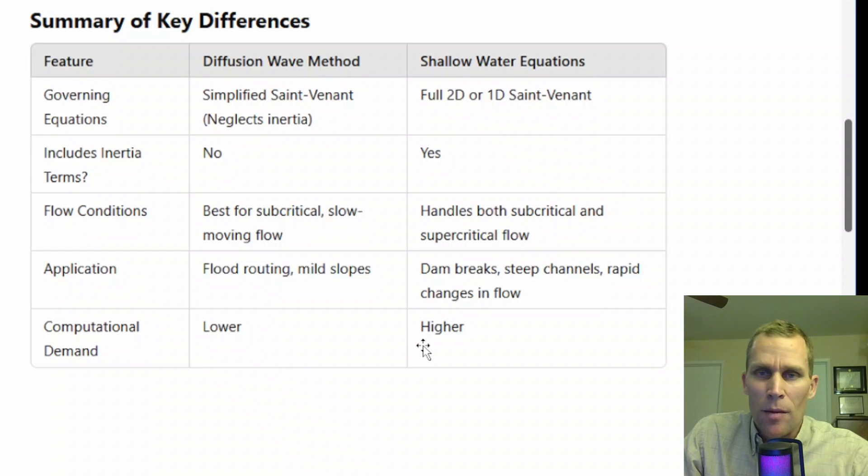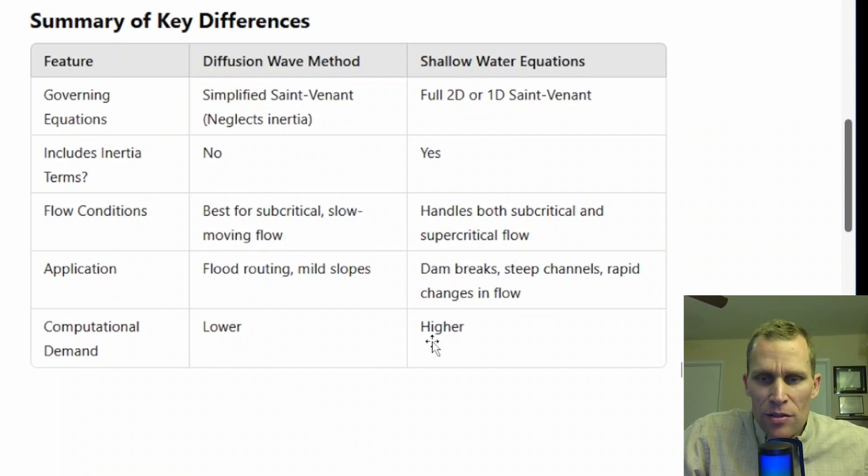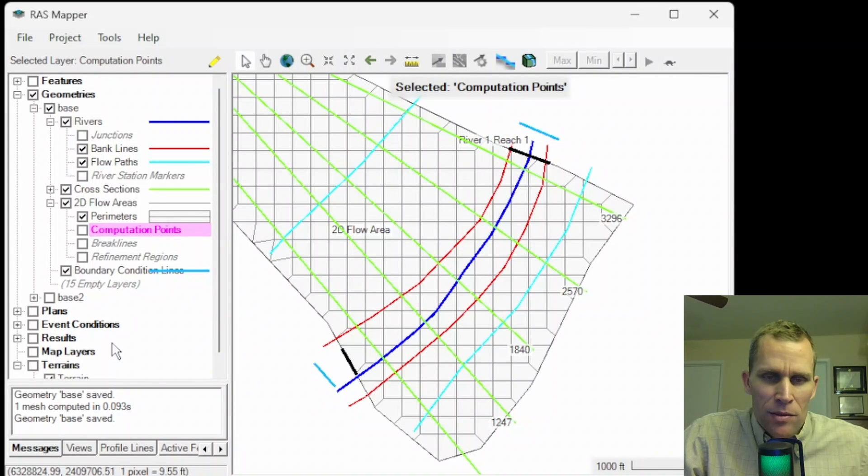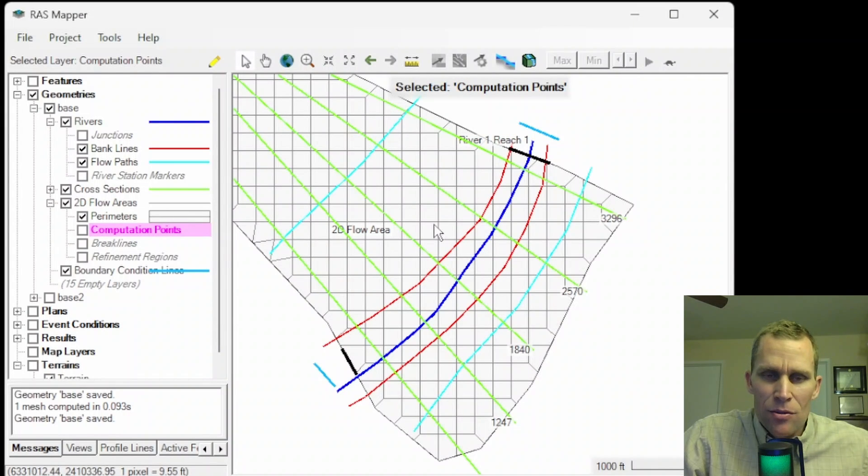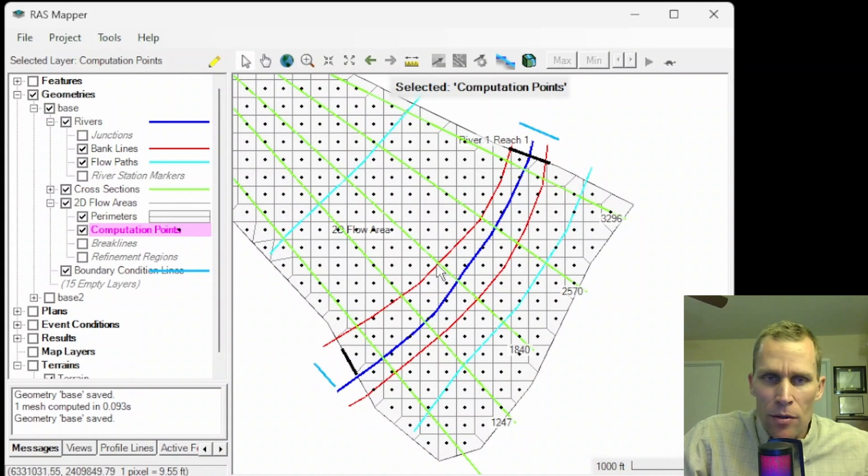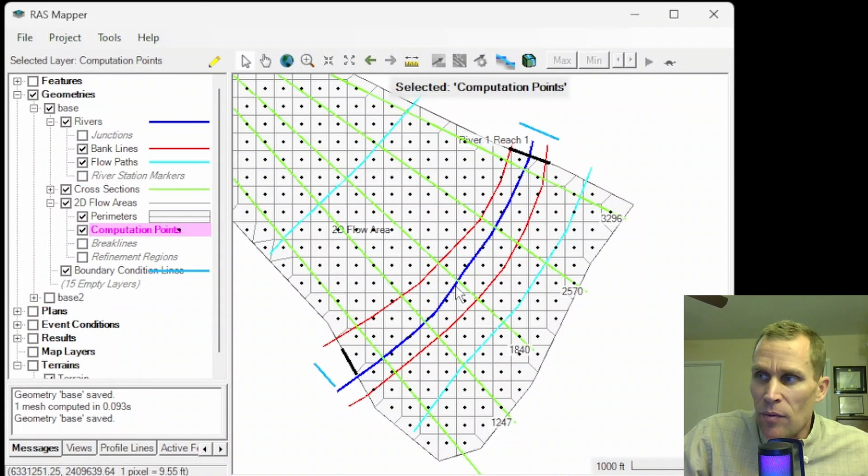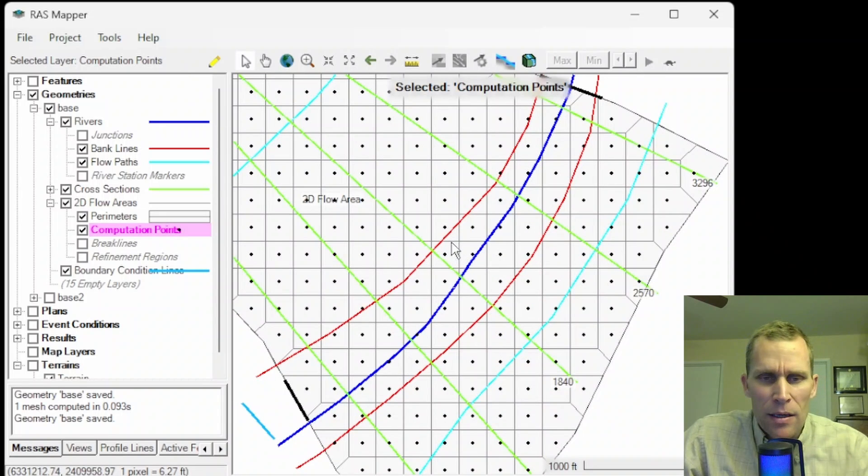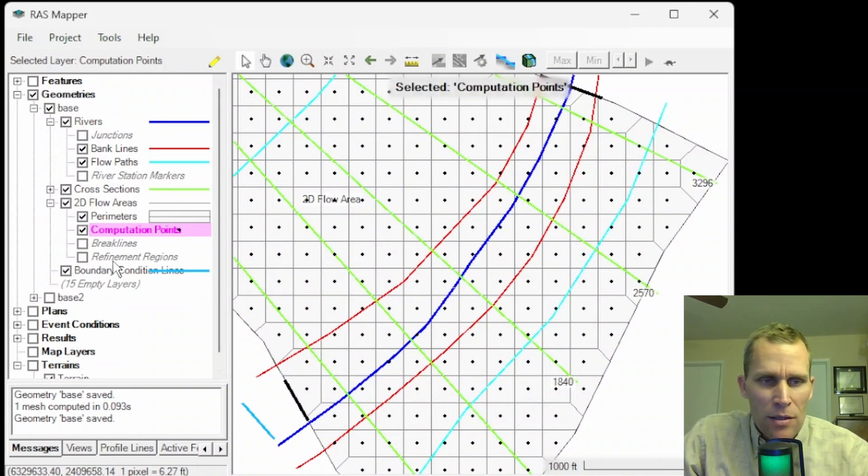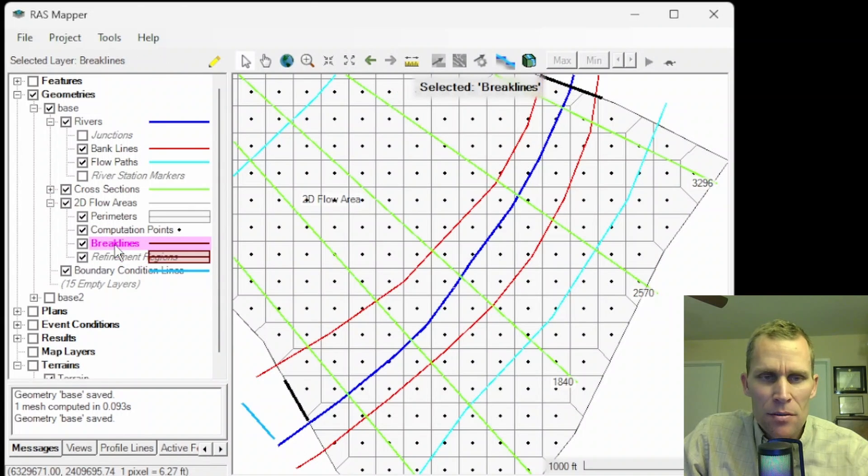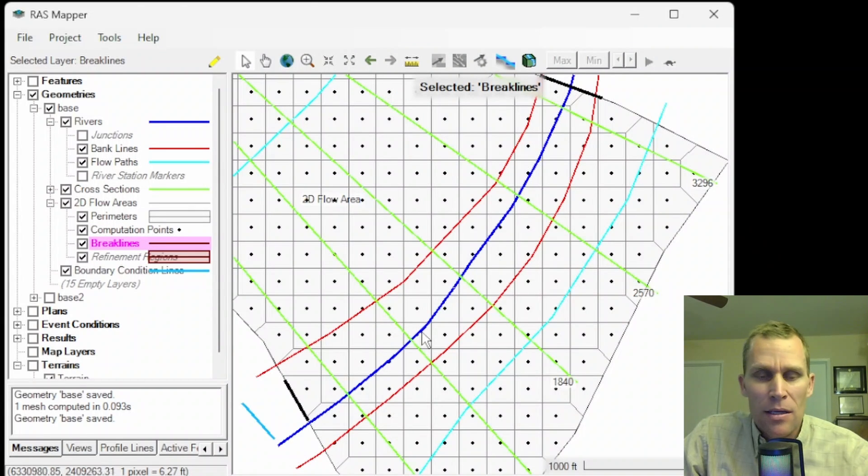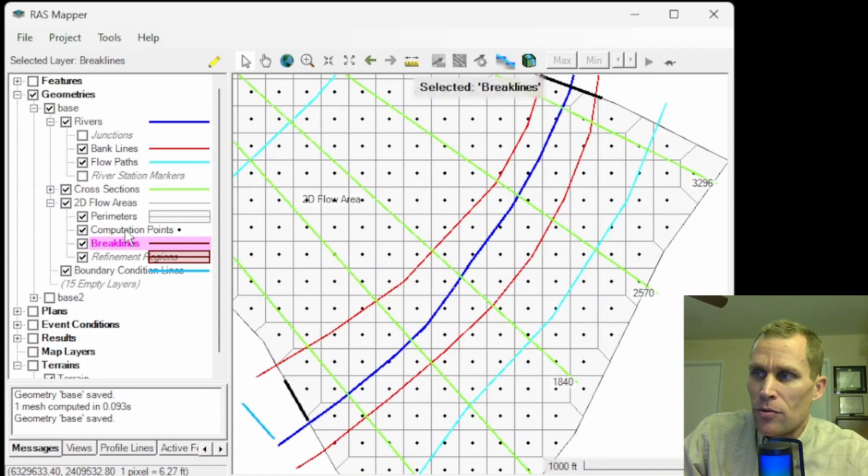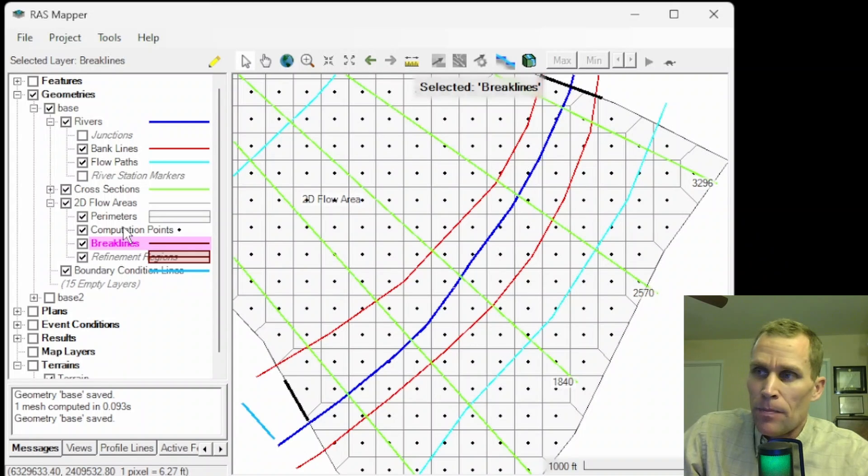The 2D flow area mesh cell size is also a factor when trying to reach stability. Let me go to RAS Mapper. I'm going to turn off the background terrain layer so now we can see the 2D mesh a little bit better. And then I'm also going to toggle on the computation points. If the water surface in your model or the flow rate or the velocity is changing too quickly between cells, then we may need to use a modified cell size. RAS Mapper allows the user to change the locations of the computation points, add or remove computation points, as well as add break lines and refinement regions.